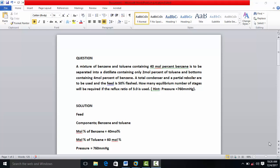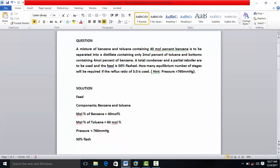Hello, good day. Today in our tutorial we're considering how to design and simulate a distillation column. The question we'll work on as a case study is: a mixture of benzene and toluene containing 40 mole percent benzene is to be separated into a distillate containing only 2 mole percent toluene and bottoms containing 4 mole percent benzene. A total condenser and partial reboiler are to be used. The feed is 50% flashed. How many equilibrium stages are required if the reflux ratio is 3.0? The pressure was also given.